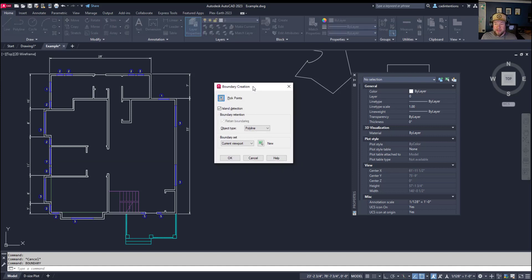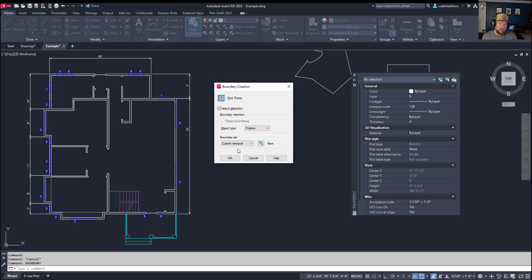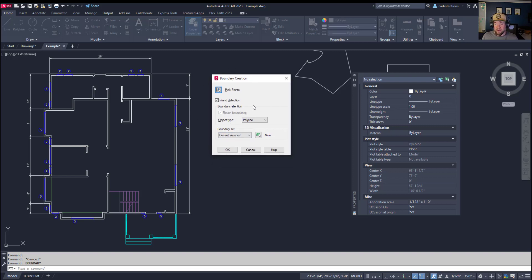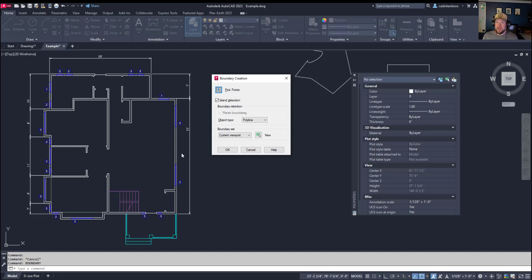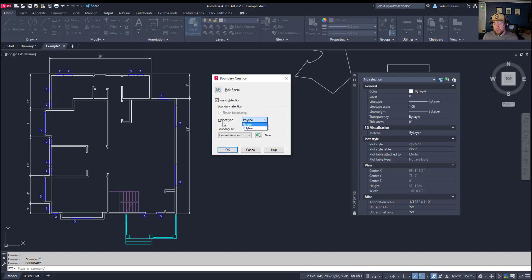I'm going to type in boundary and hit enter, and you're going to get the boundary creation dialogue box. Between the two, I tend to think that boundary is a little more useful. Within the boundary creation dialogue box, you have a few checkboxes: whether or not you want to detect islands within your boundary, and you can also choose if you would like to create the boundary as a region or a polyline. I'm going to use polyline here, and then we're going to hit OK.